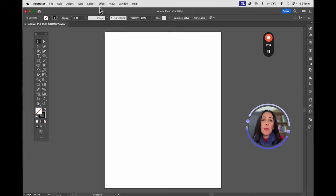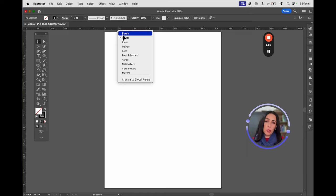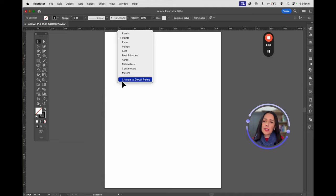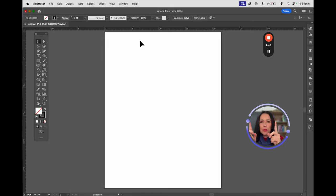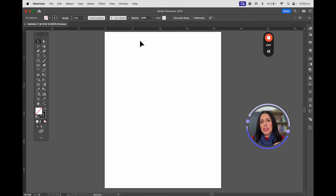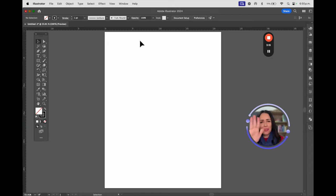Second step: if you have a Mac press Command+R, if you have a PC press Ctrl+R. This will make the ruler appear. If you click and hold the mouse on the ruler, you can define the unit you're going to use — centimeters in Mexico, inches in the United States, and so on. Use the unit that makes the most sense for the country you're working in.